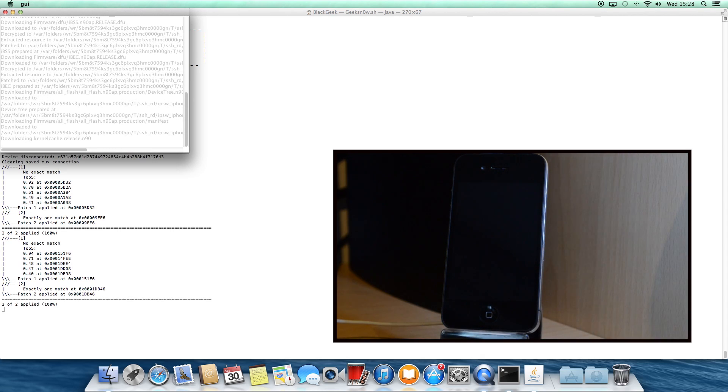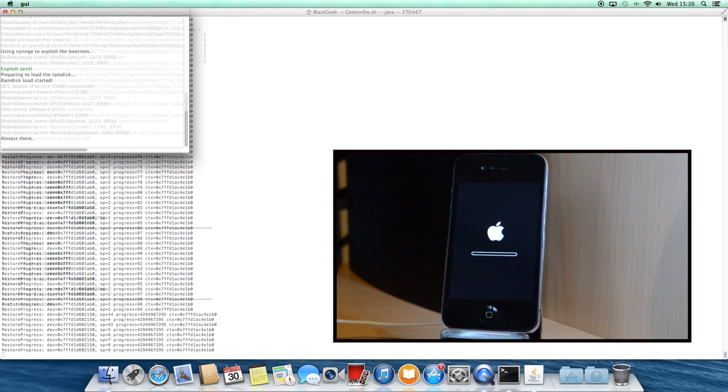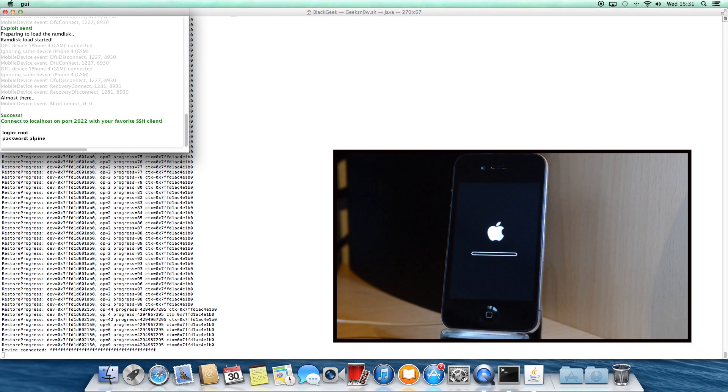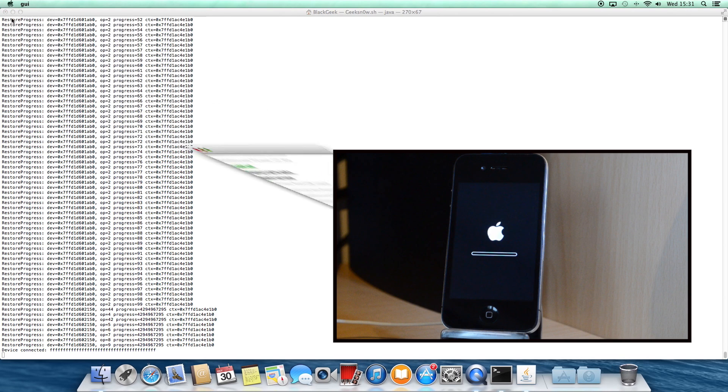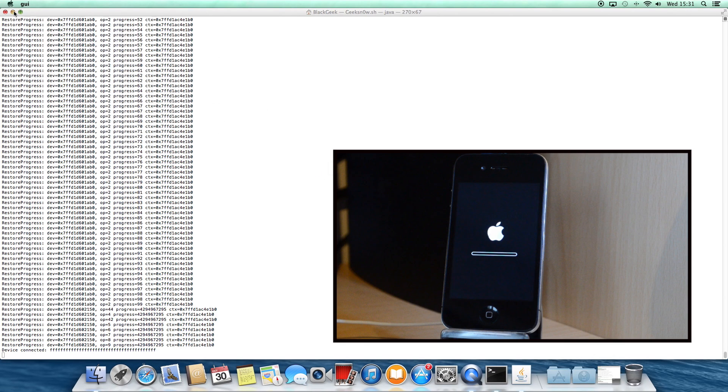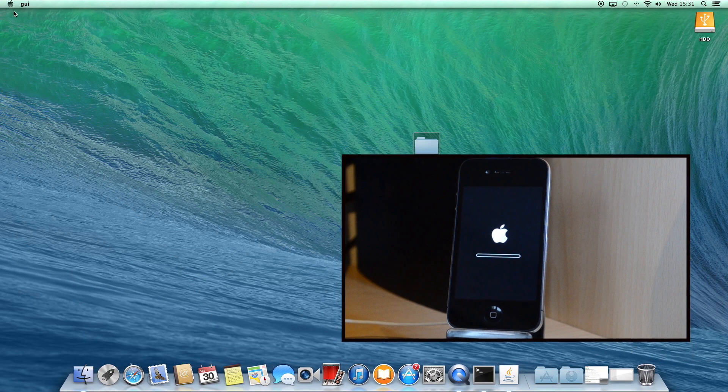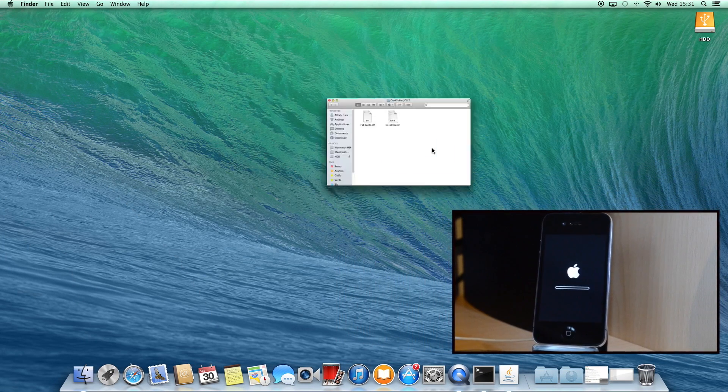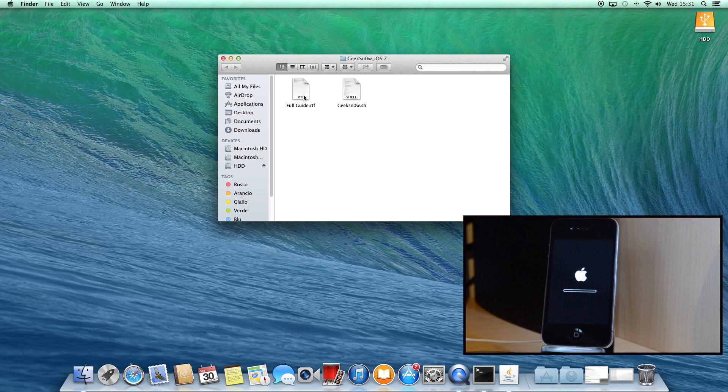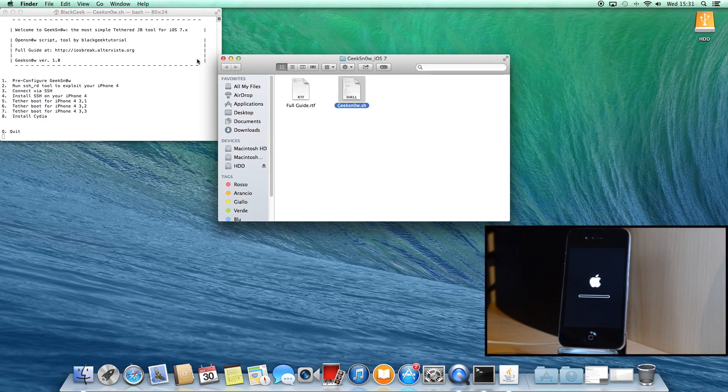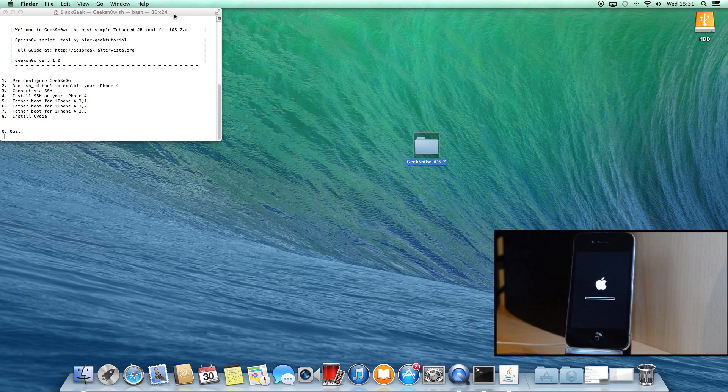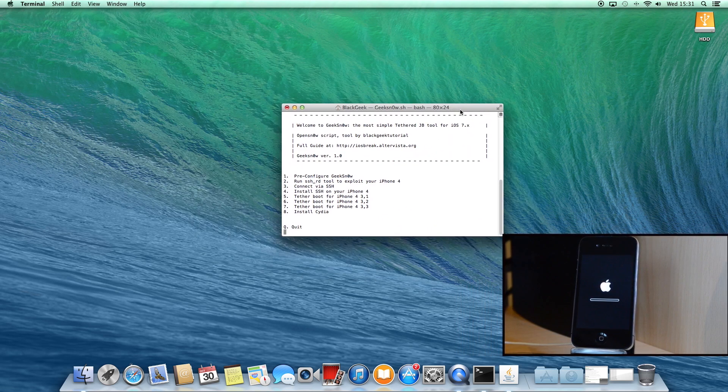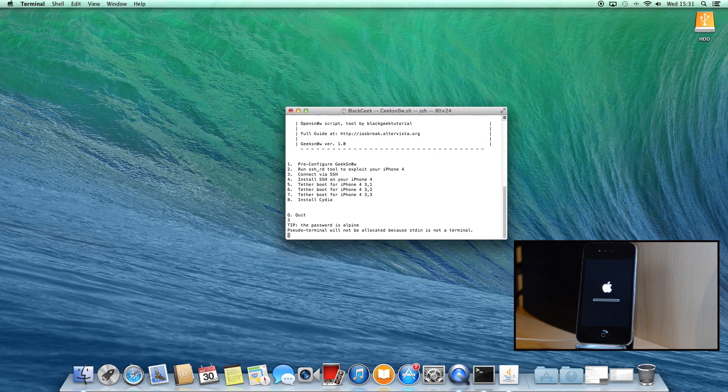And after a few minutes, on your Mac's screen appears this green message: Success. So you can minimize both the applications but do not, and I repeat, do not close them. Now open a new window of GeekSn0w and type 3.